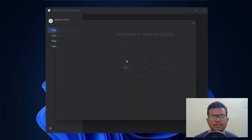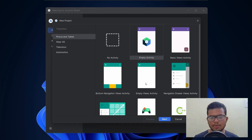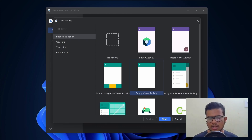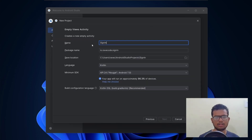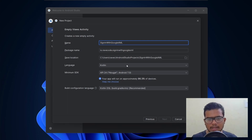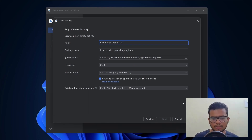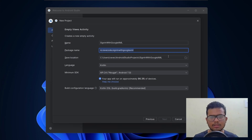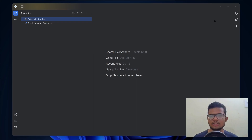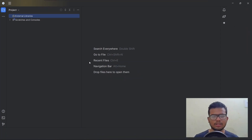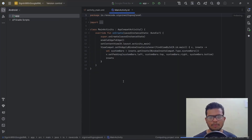Let's create a project — hit New Project. We'll go with XML instead of Jetpack Compose, so select Empty Views Activity and hit Next. We'll name it 'Sign In With Google XML' — we'll make a Jetpack Compose one later. Leave everything as default: the package name, the location, and all. Hit Finish and here is our project loading. Our project has been loaded.